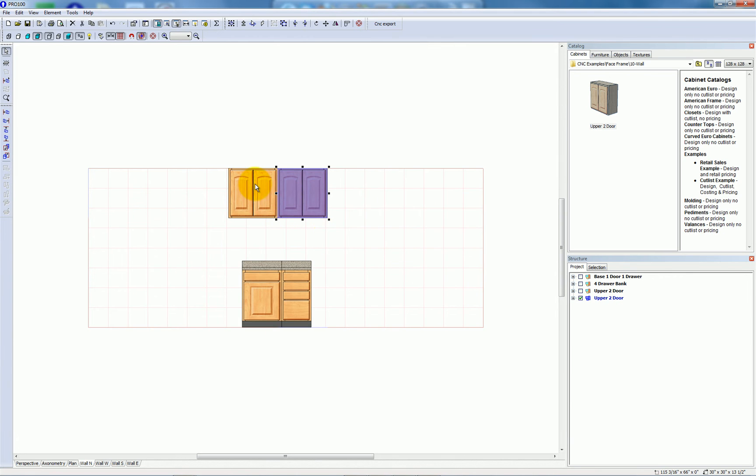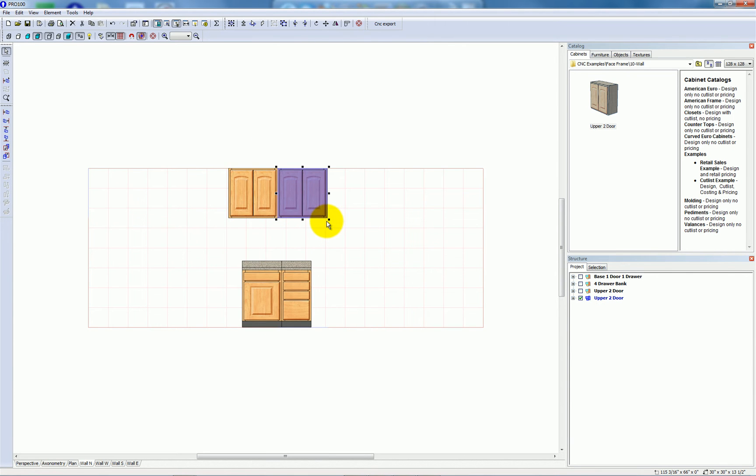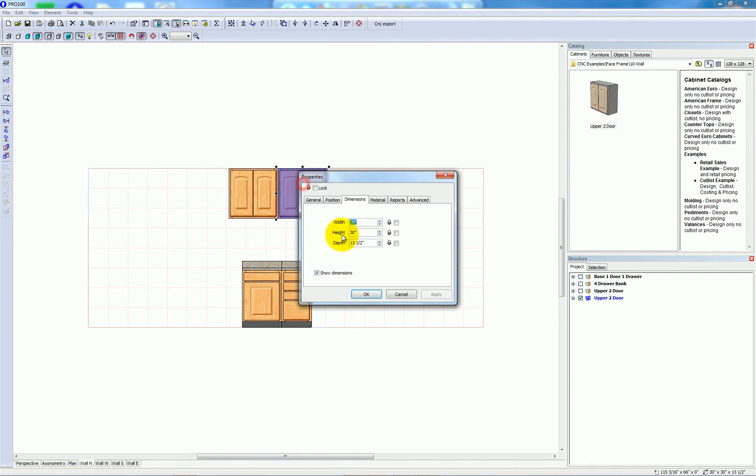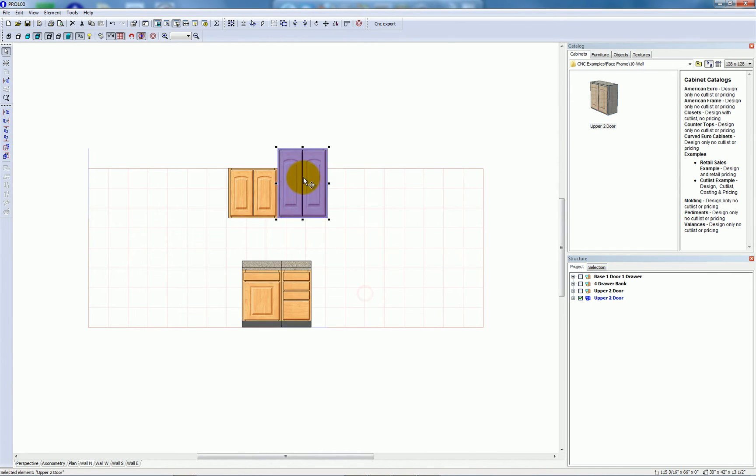I just copied the one on the left to make the one on the right, and I'll resize this one to 42 inches tall. These are cabinets that I made before and added to my library.